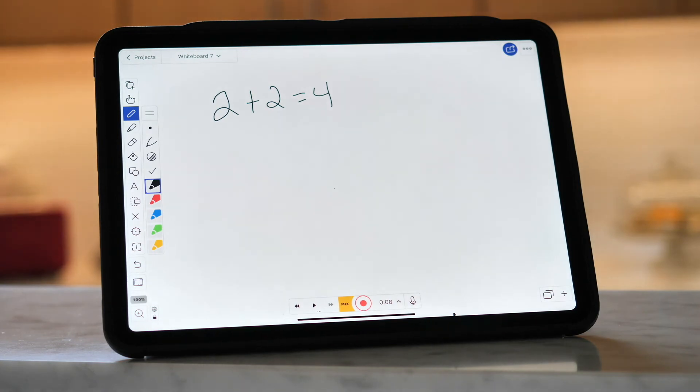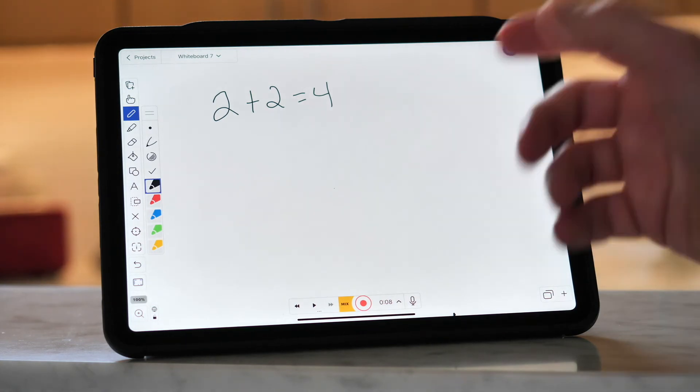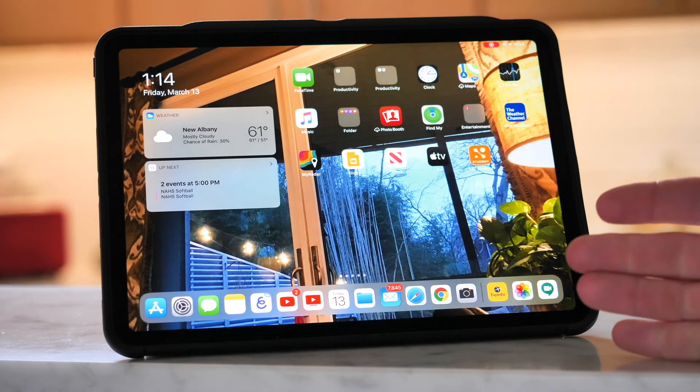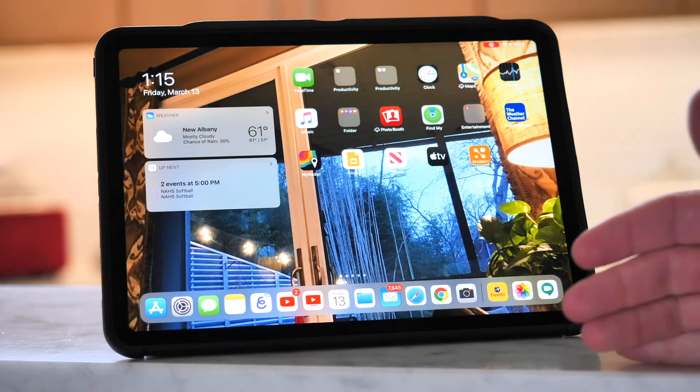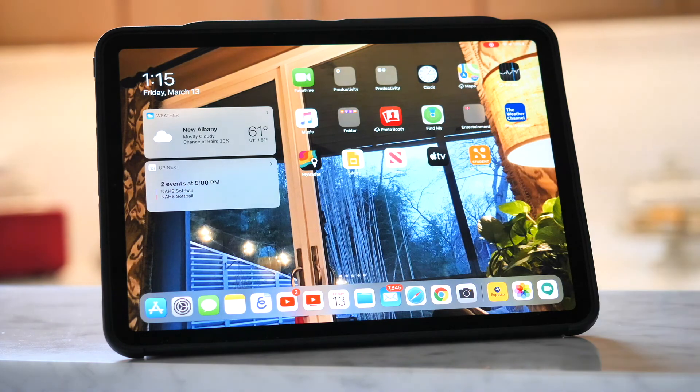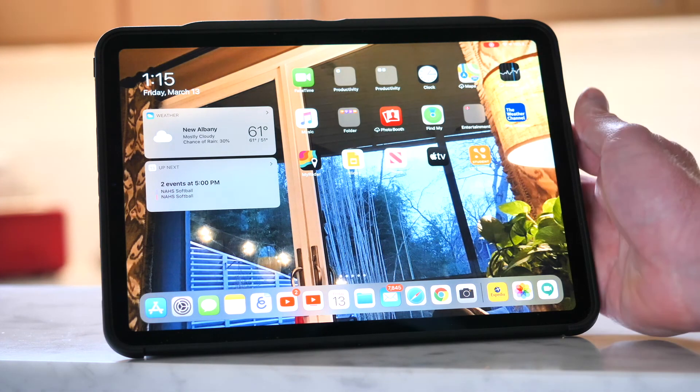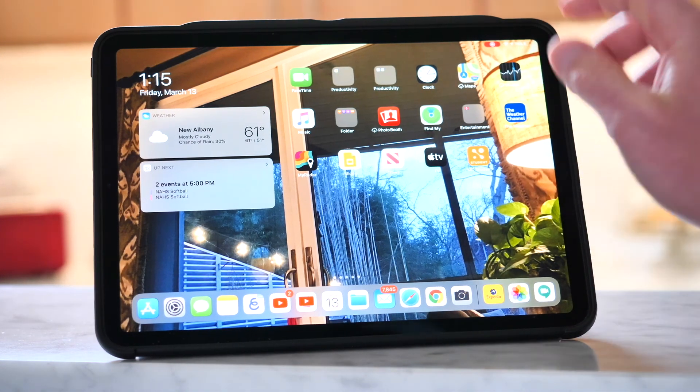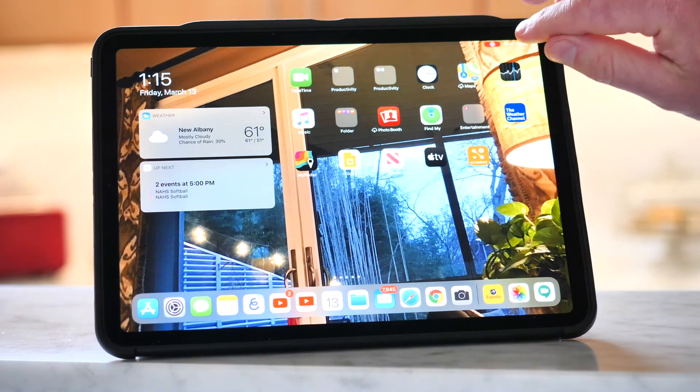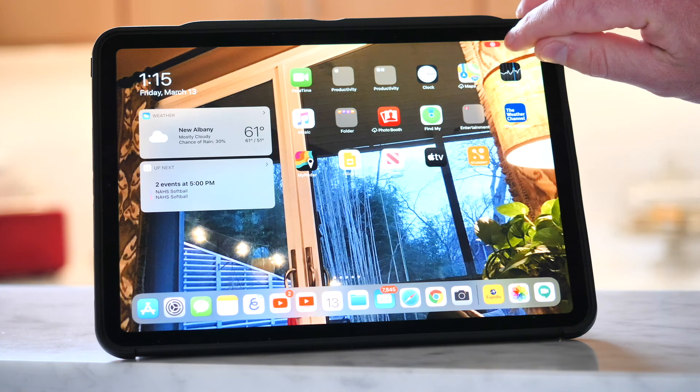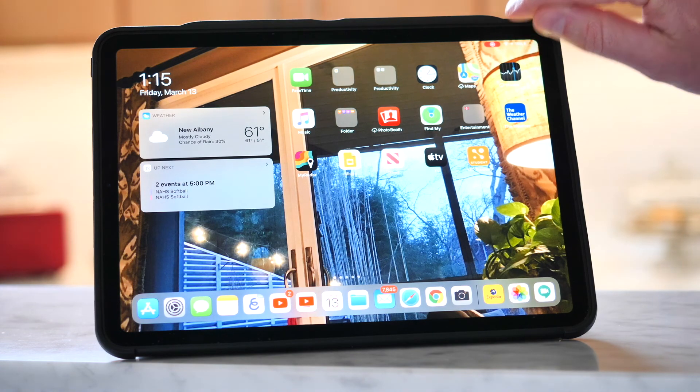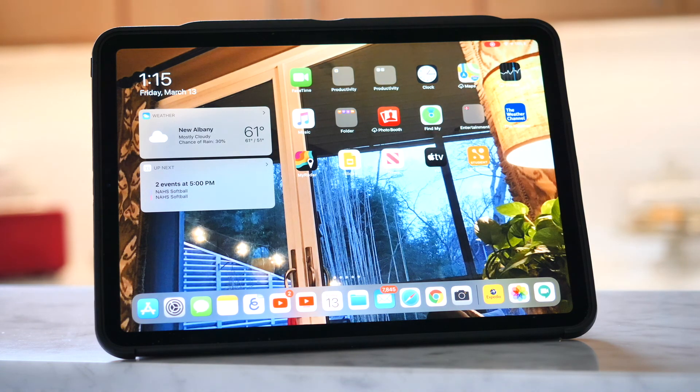Right. So anything that shows up on my iPad will show up on all the students' devices as well. I can see at the top right, the little red indicator tells me that I'm broadcasting my screen.